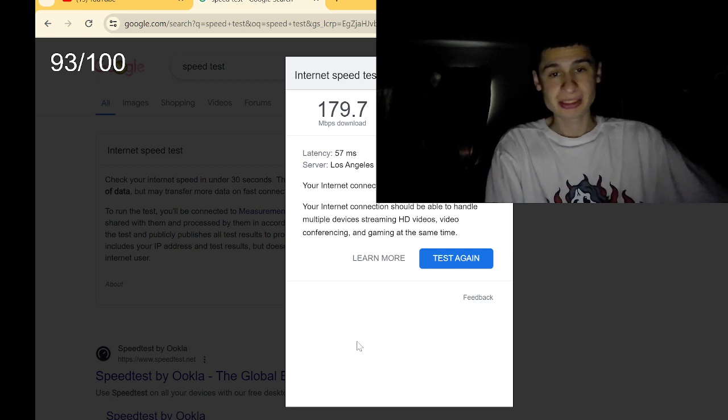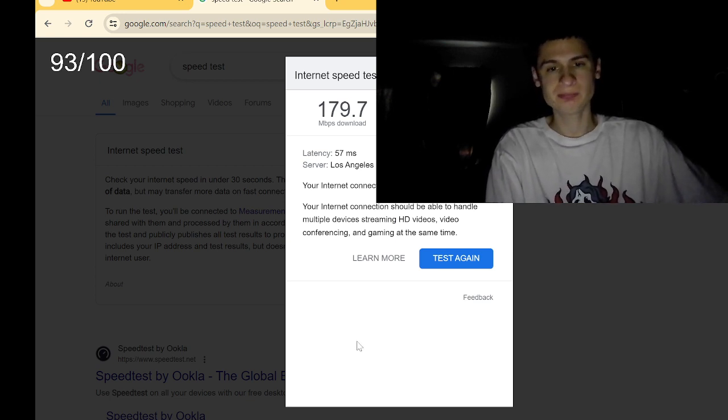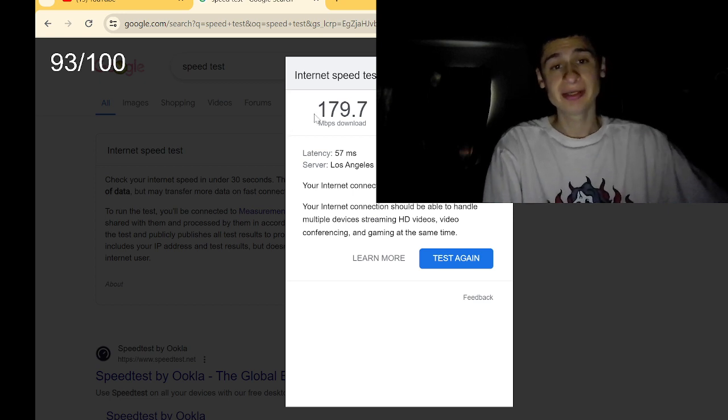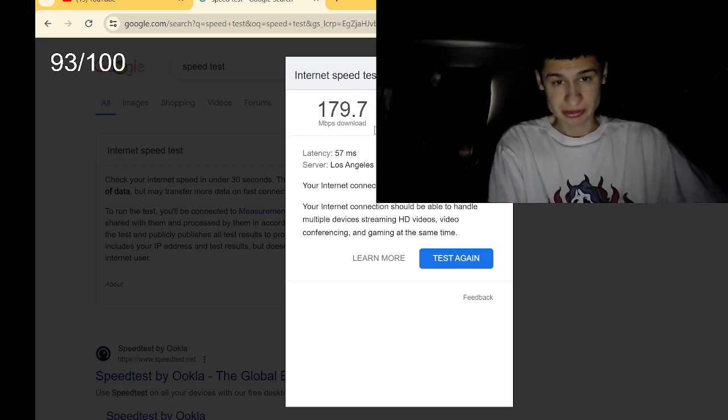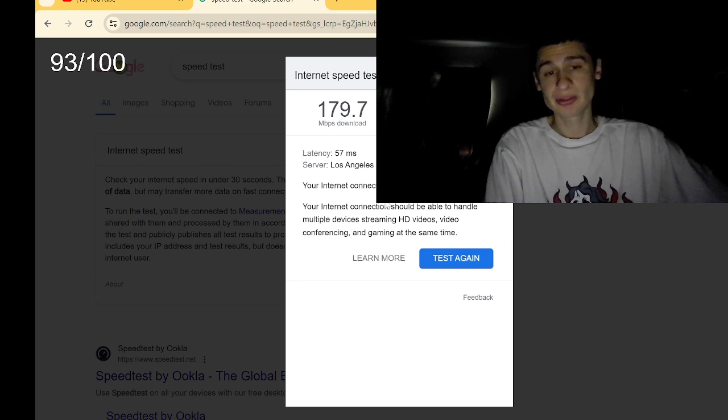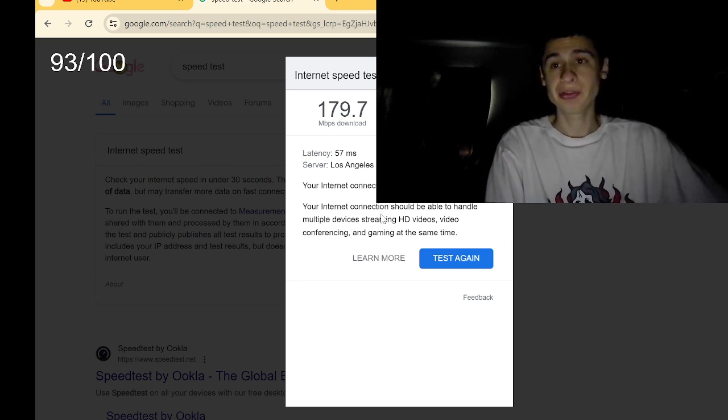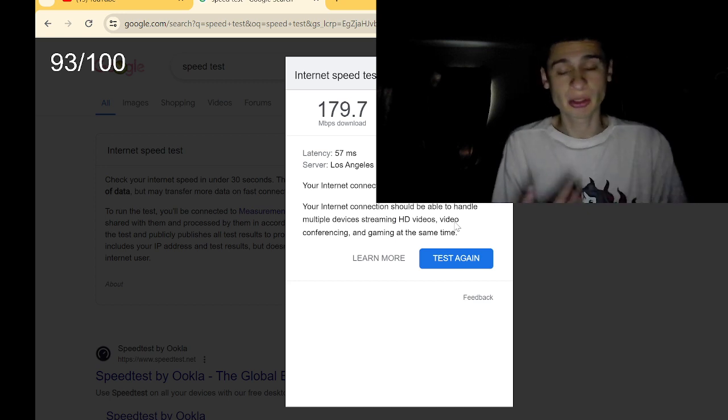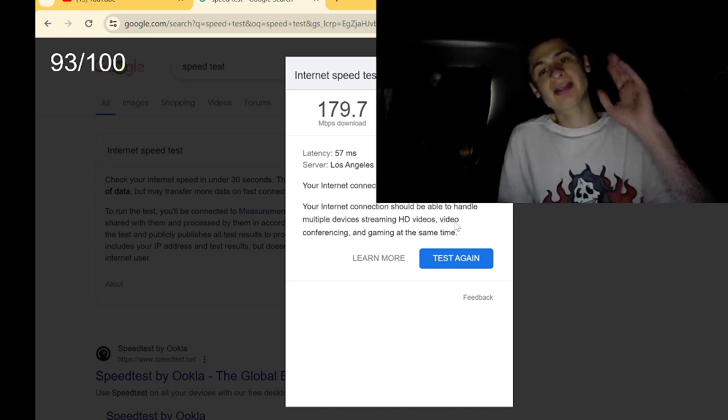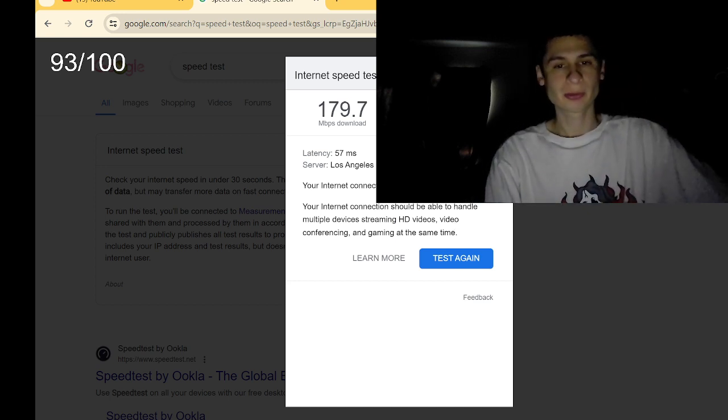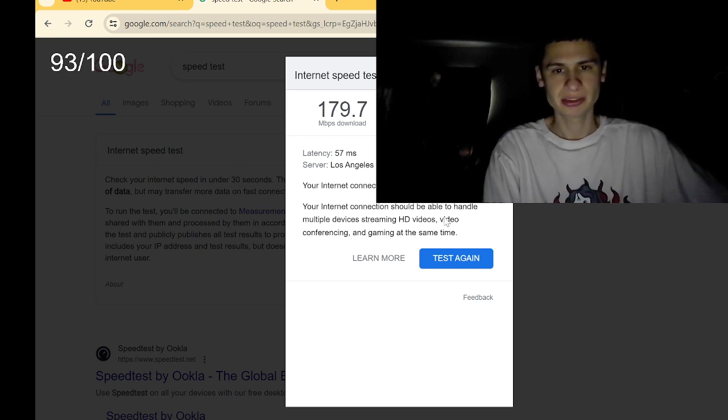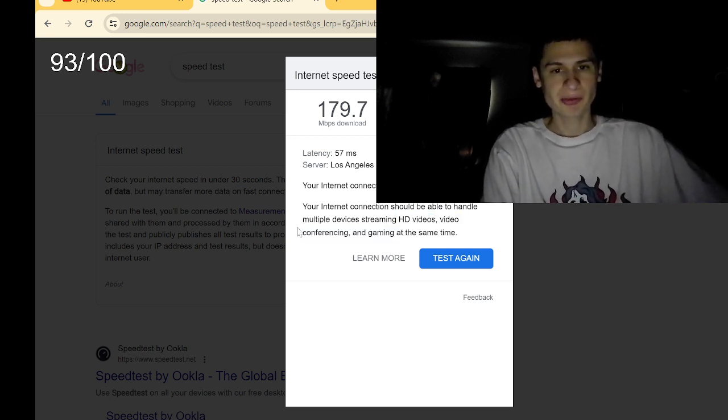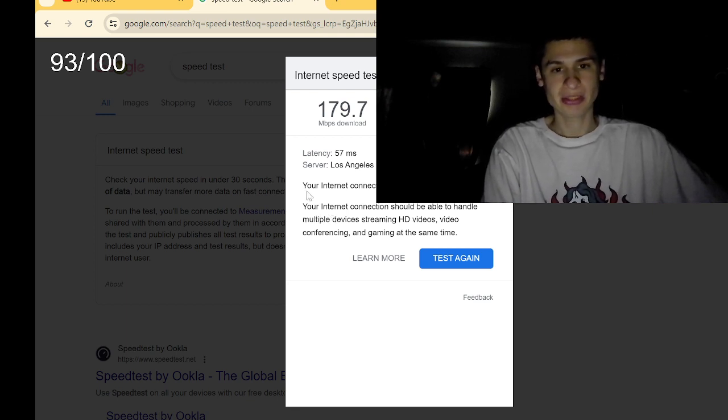So yeah, I do recommend Google Fi guys. 179.7 download. I can download, I can stream probably just like anything really. Like probably not the best HD quality, but that is a super great connection right there. It might be better connection than what I have at the house on Ethernet LAN.